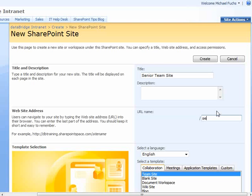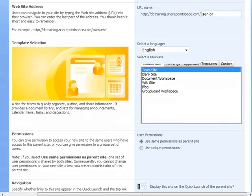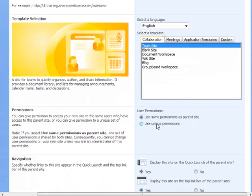Give it a URL and we're going to make this a regular team site. And here's where we make it private by assigning it unique permissions.